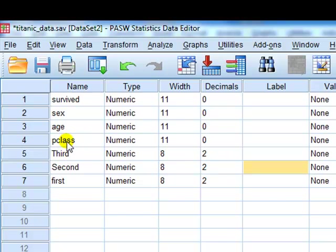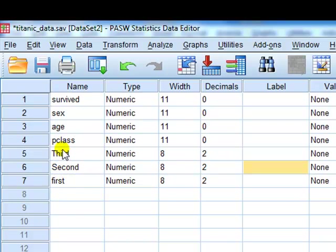So class of travel, first, second, and third, that is ordinal. Now, in a previous video, we treated the class of travel as if it was nominal, so we created dummy variables.